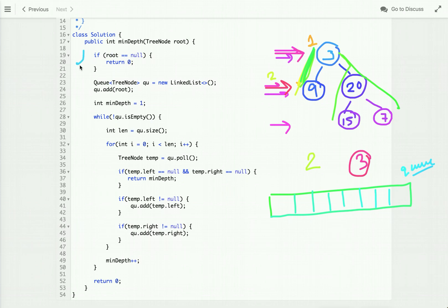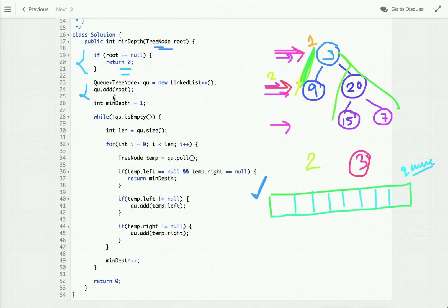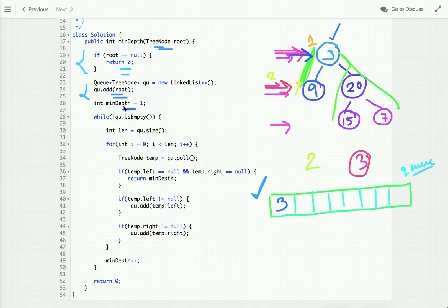Now let's discuss the Java implementation. If the root node is null, simply return zero. For level order traversal, we use a queue that holds TreeNode values. Initially we add the root node to the queue, and we take a variable minDepth initialized to one. We run a while loop until the queue is not empty, and take the size of the queue.